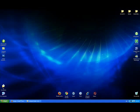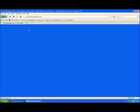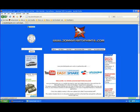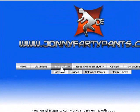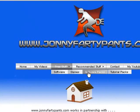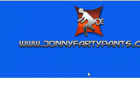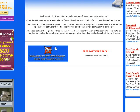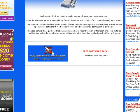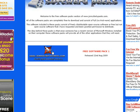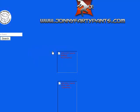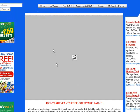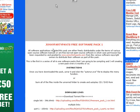You can download this software pack from JonnyFartyPants.com, free stuff, software packs and this is it here, Free Software Pack 1. I'm actually planning to release one of these software packs every six months or so. Just click on that link there and that will take you to this page here.